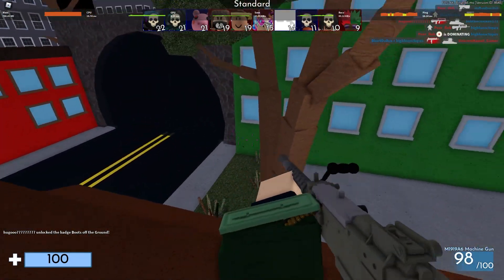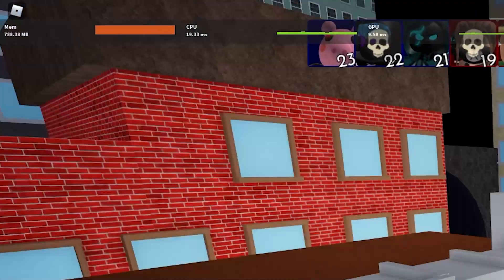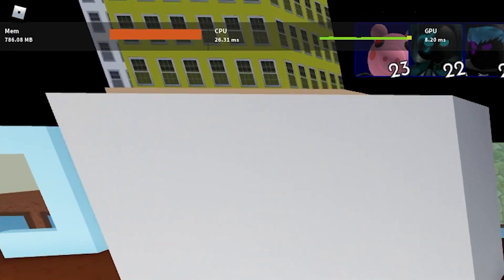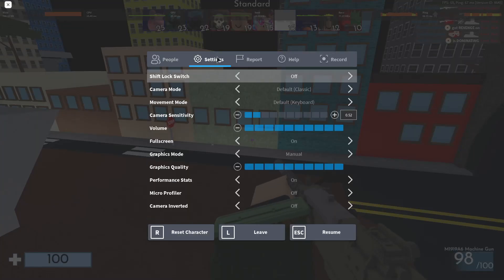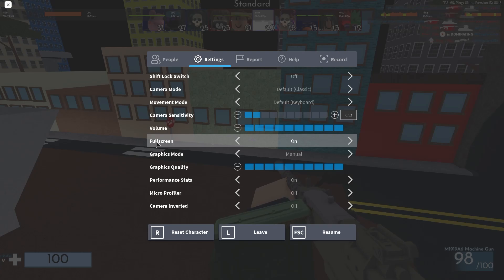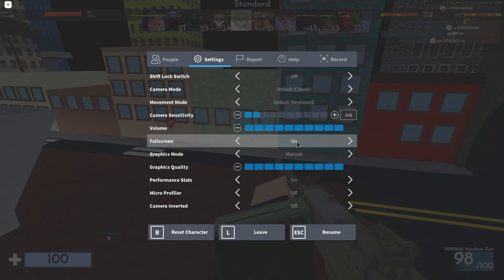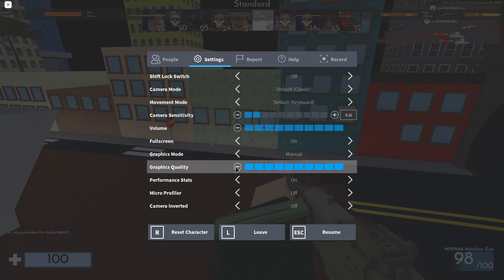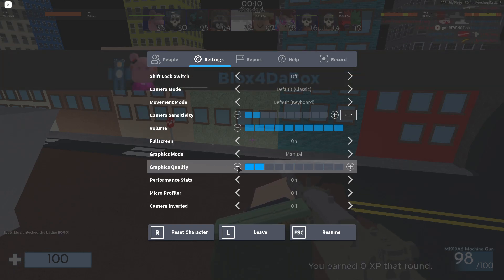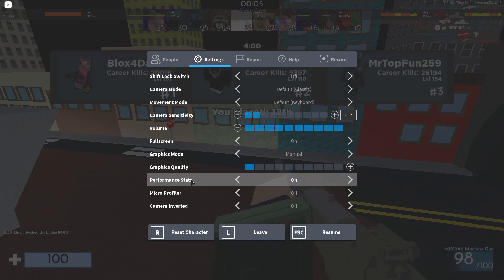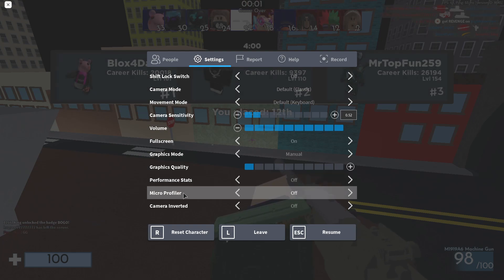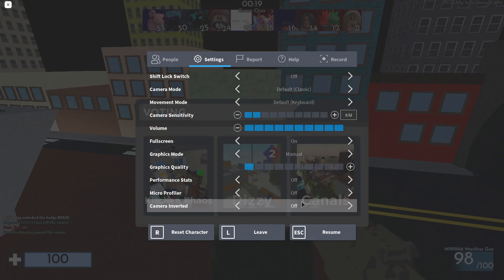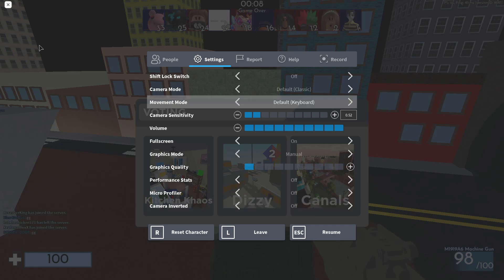Now open any game in Roblox — it doesn't matter what game. All games have this icon up here on the left; press on it, or press the Escape key on your keyboard. Go to Settings: set Full Screen to On, Graphics Mode to Manual, and Graphics Quality to the lowest setting. Set Performance Stats to Off, Micro Profiler to Off, and Camera Inverted to Off.